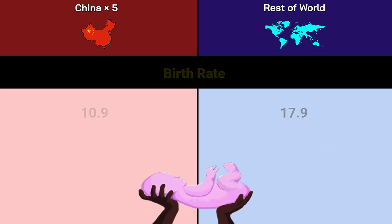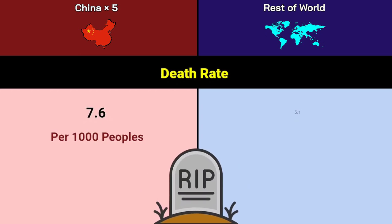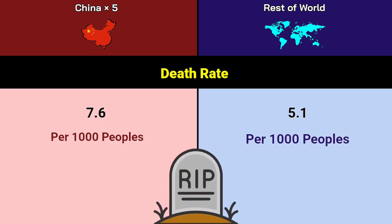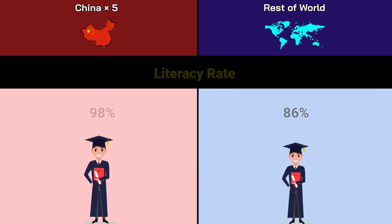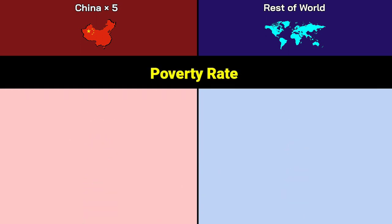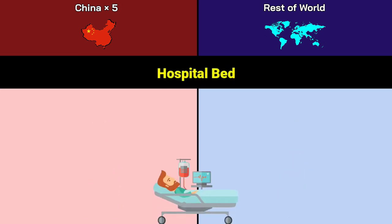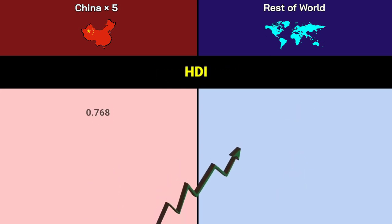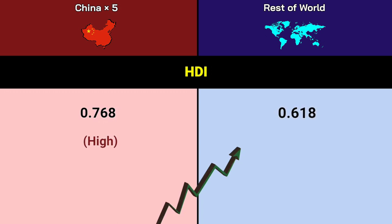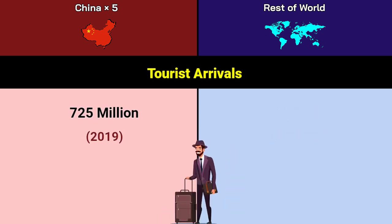Birth rate: China 10.9, Rest of World 17.9. Death rate: China 7.6 per 1,000 people, Rest of World 5.1 per 1,000 people. Literacy rate: China 98%, Rest of World 86%. Poverty rate: China 13%, Rest of World 10.1%. Hospital beds: China 4.3, Rest of World 2.9. HDI: China 0.768 (high), Rest of World 0.618 (medium). Tourist arrivals: China 725 million, Rest of World 1.5 billion.